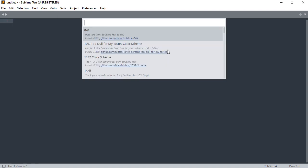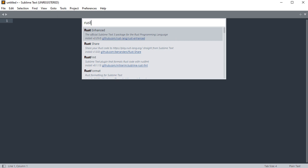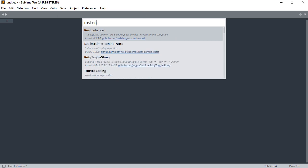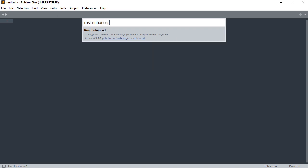Then type rust enhanced. Select it. It will install it. Rust Enhanced is a Sublime Text package which adds extended support for the Rust programming language.